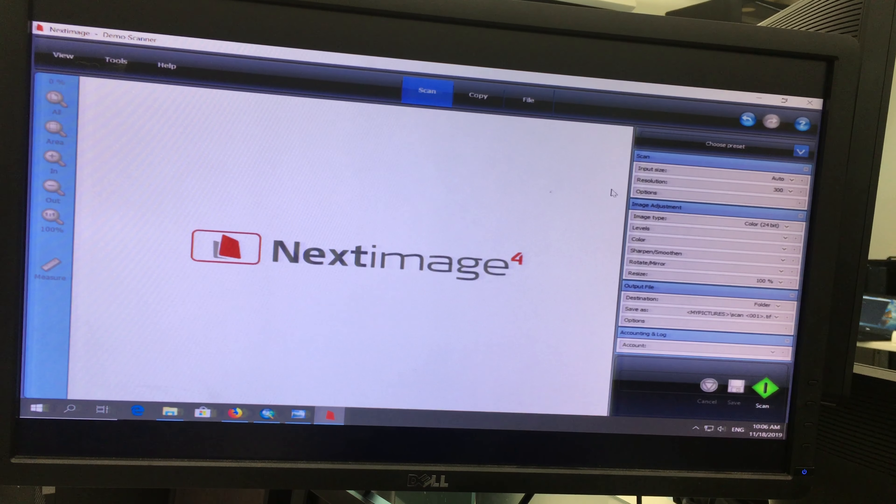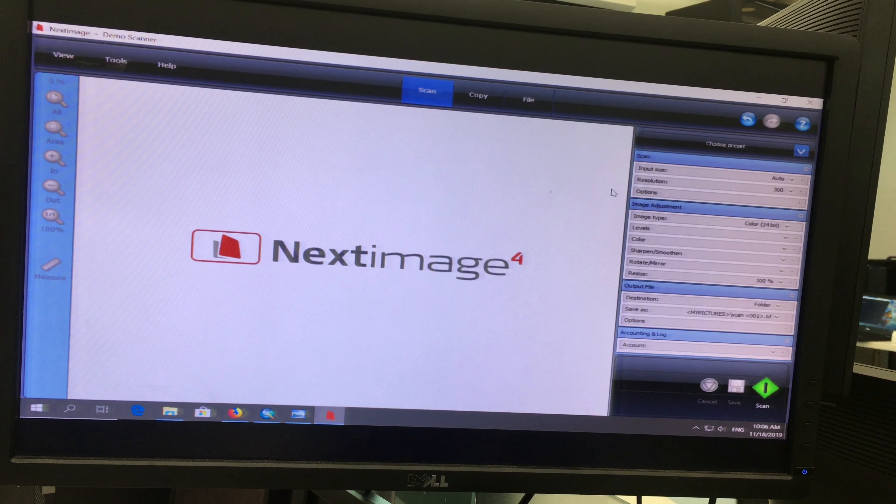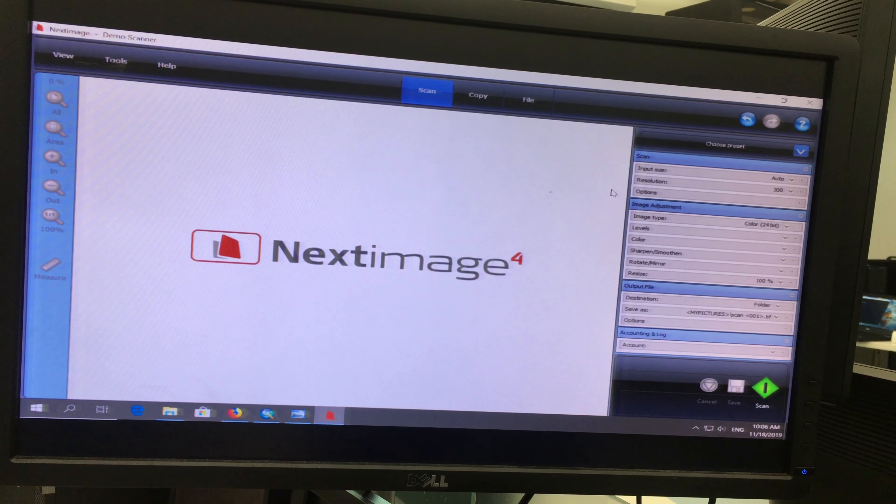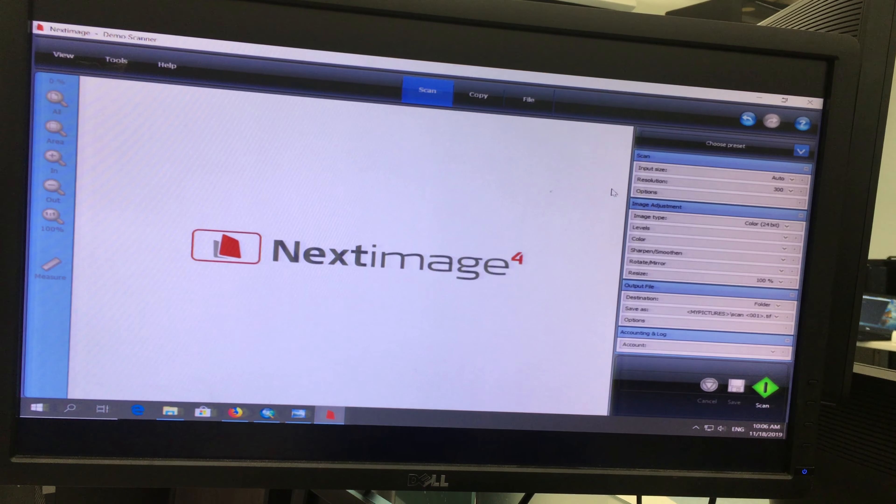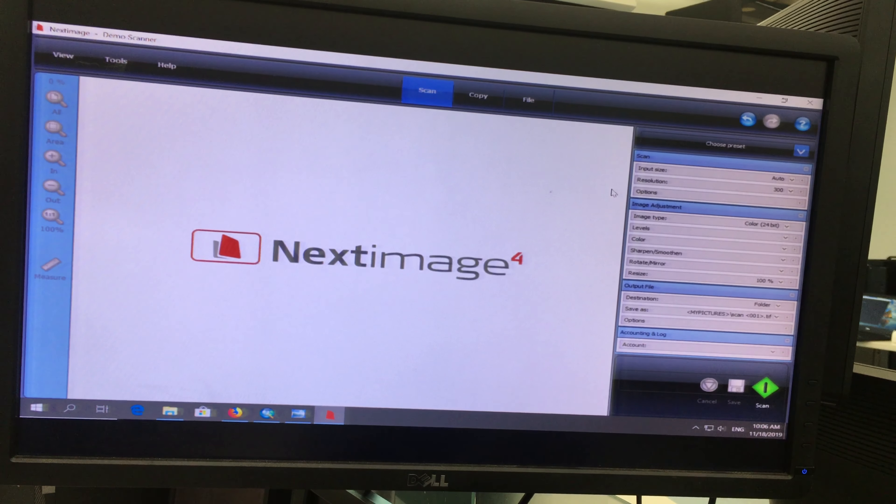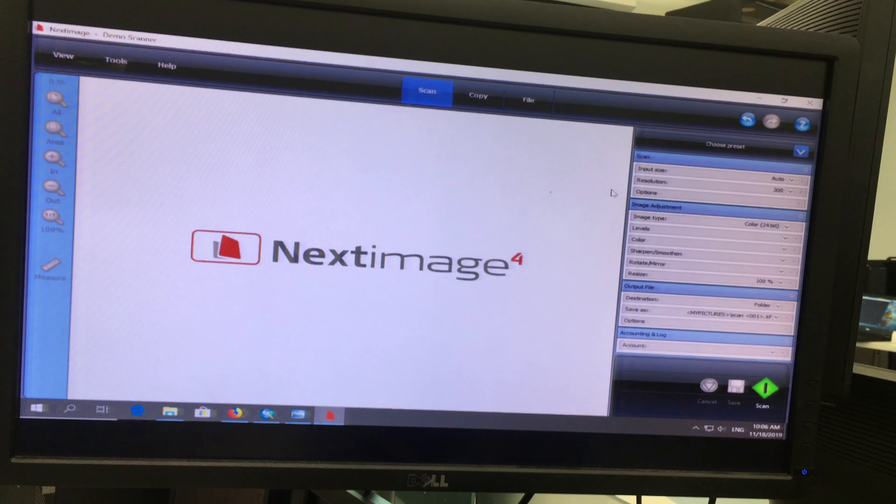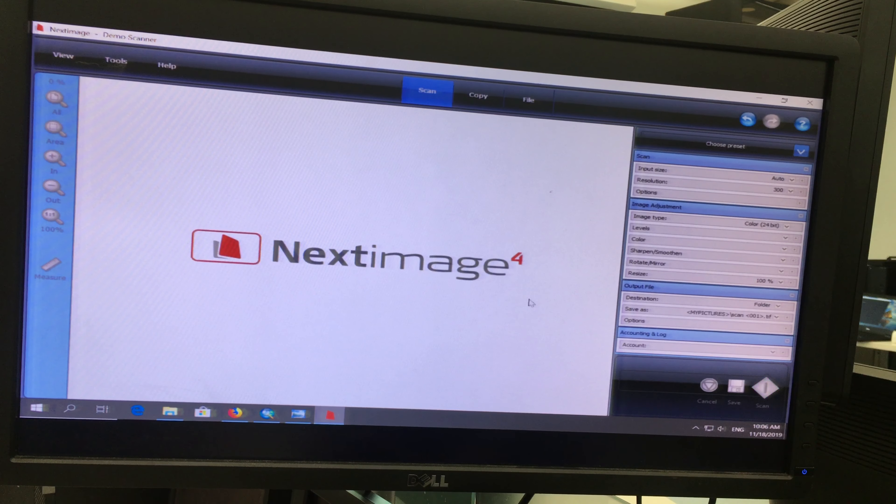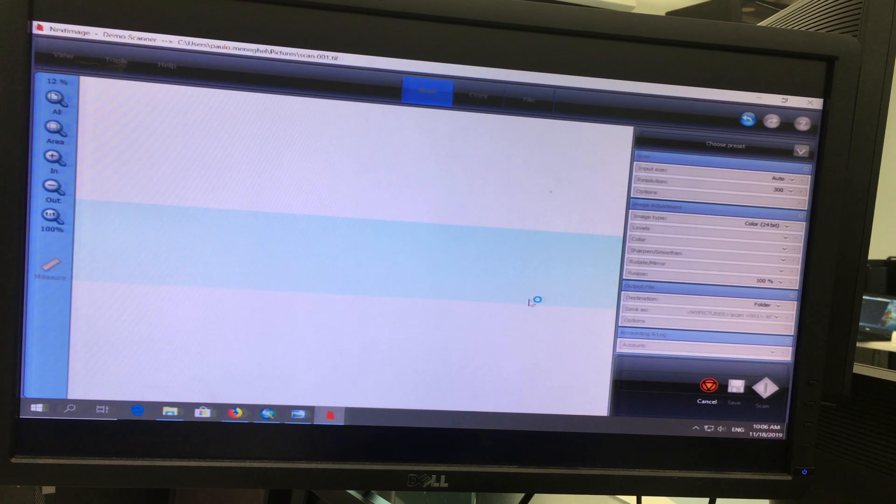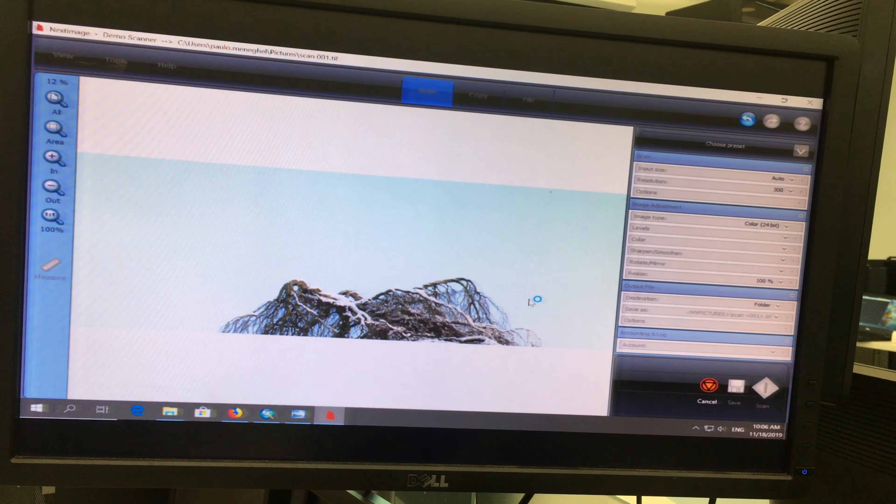You see here? You see that it pulls automatically? So once it pulls here, I could actually go here and say scan, and the image would go there for me. Let's see if it goes.